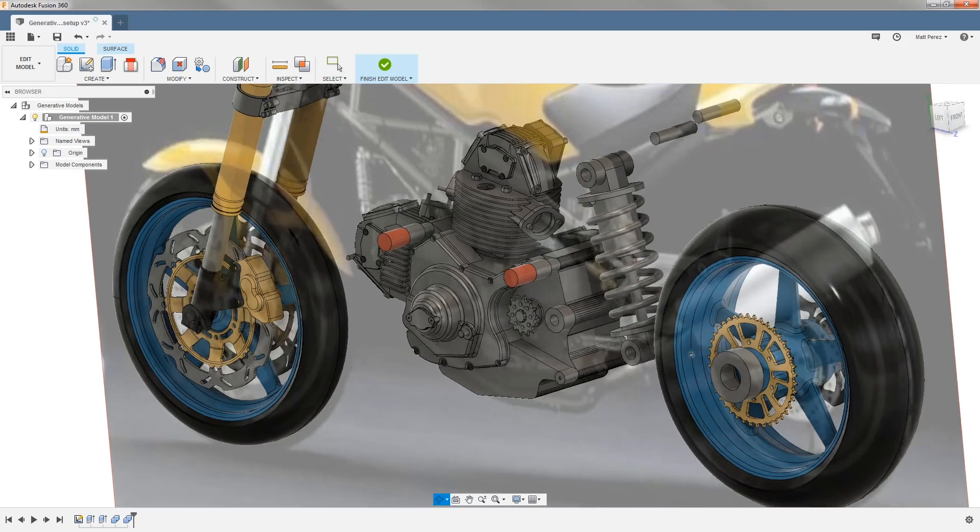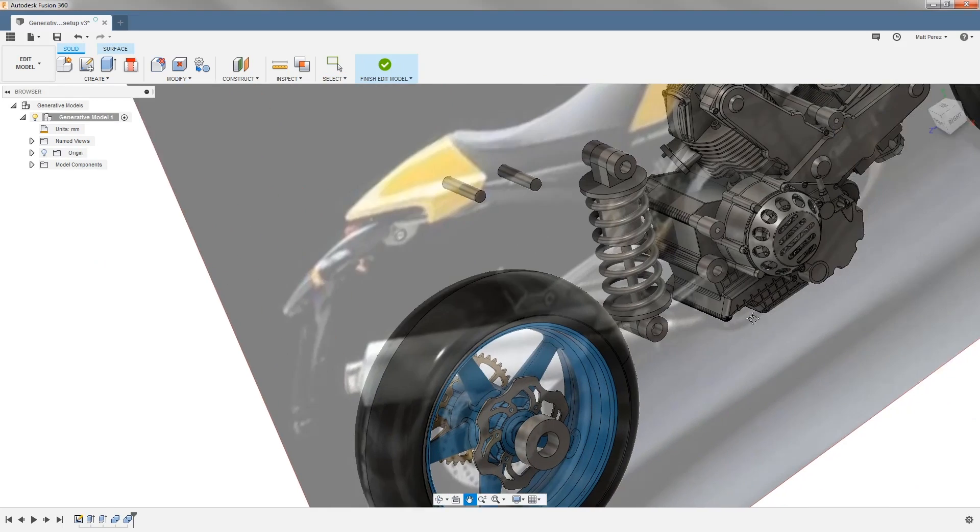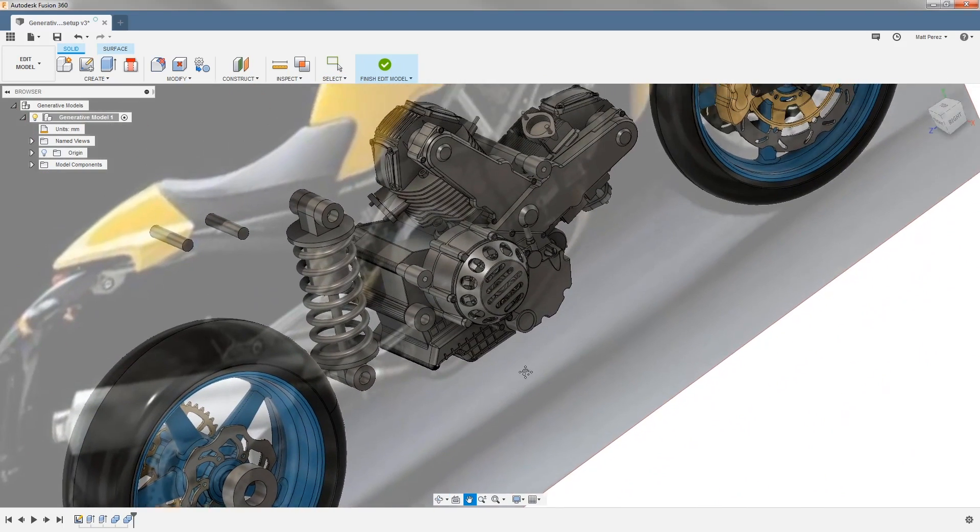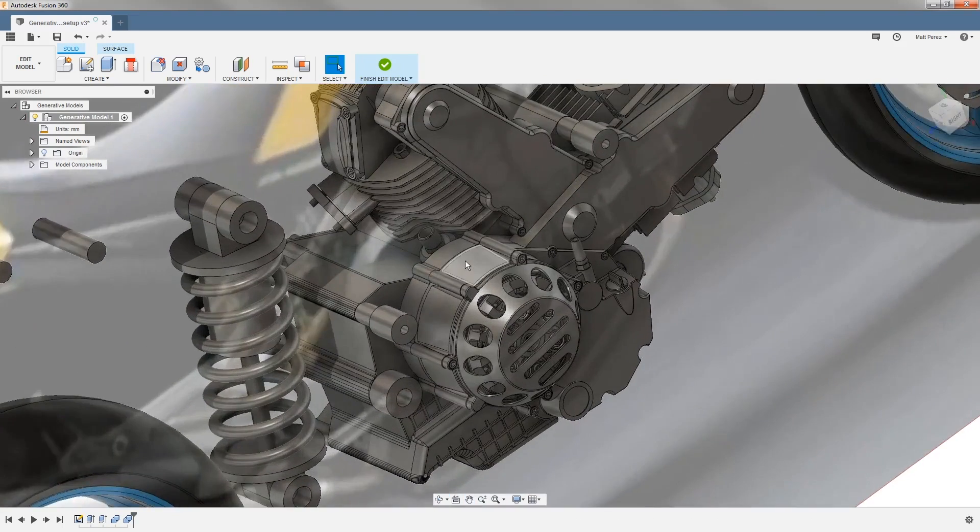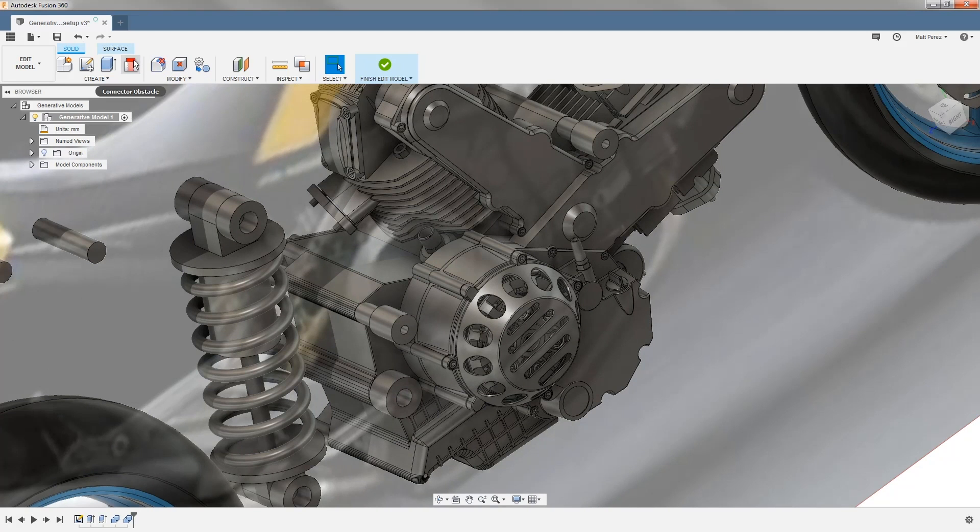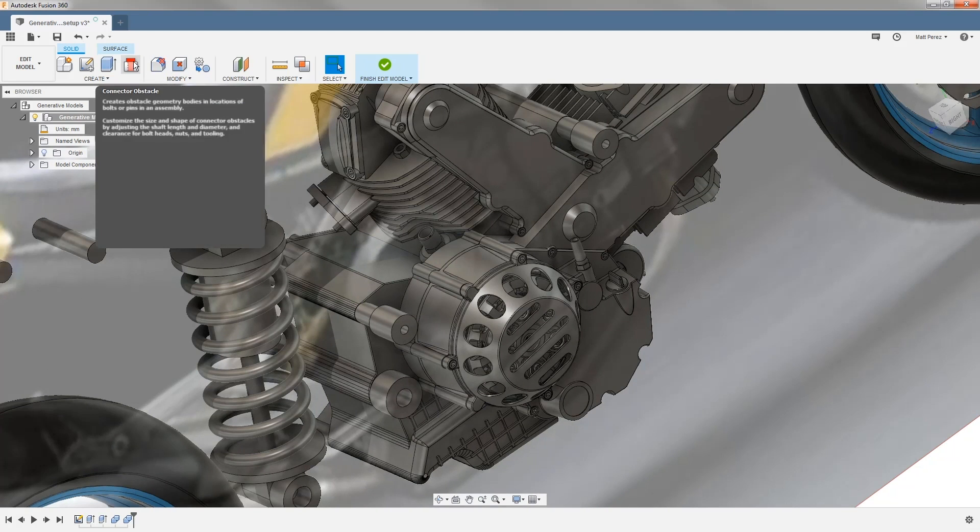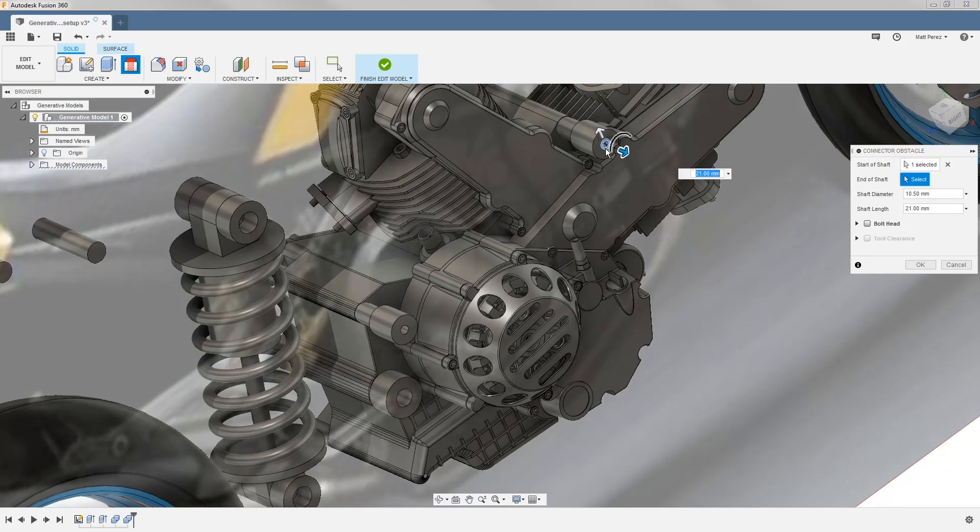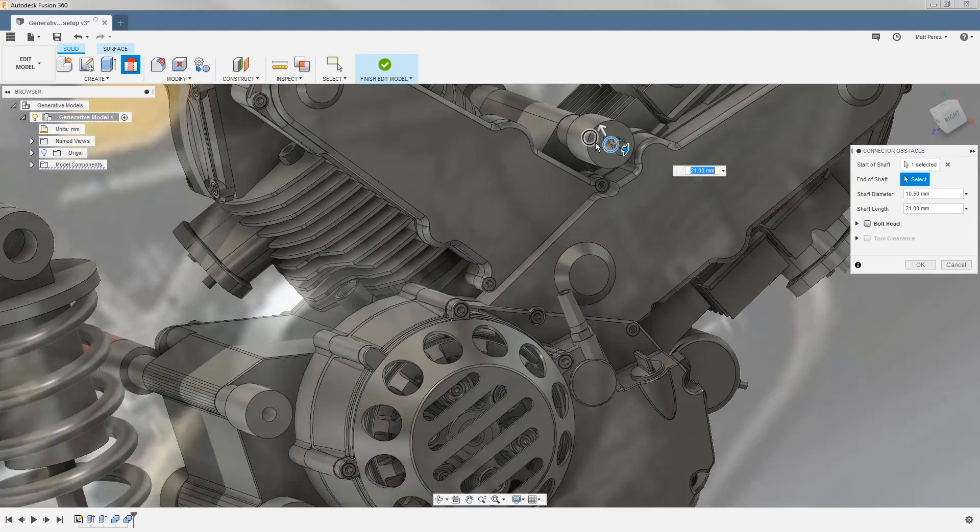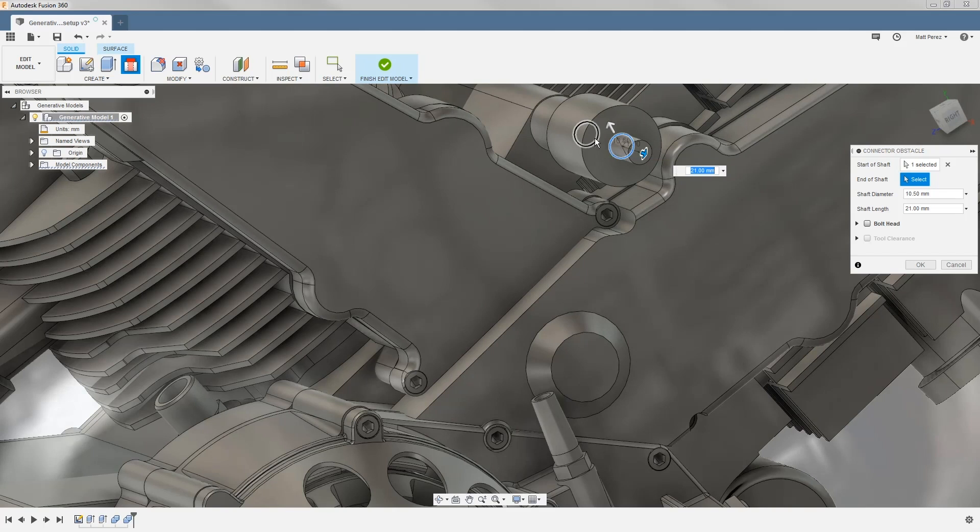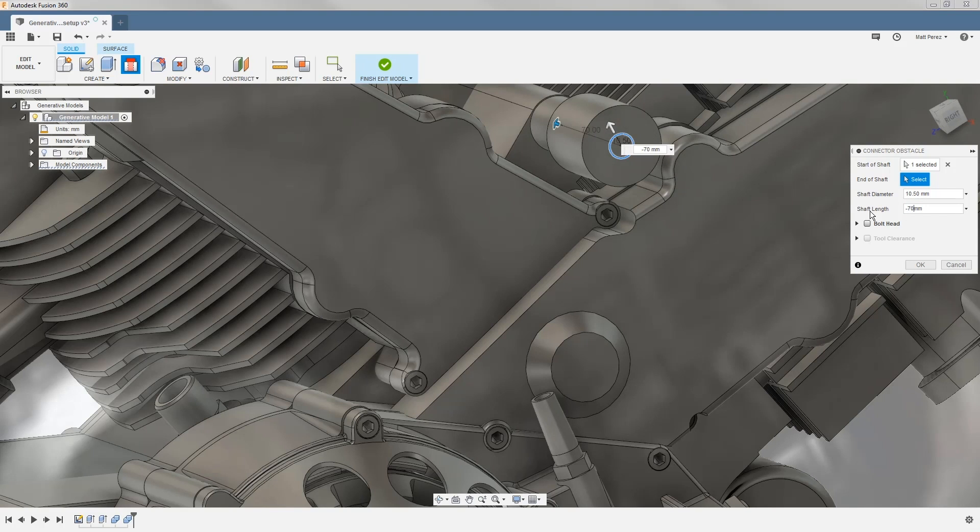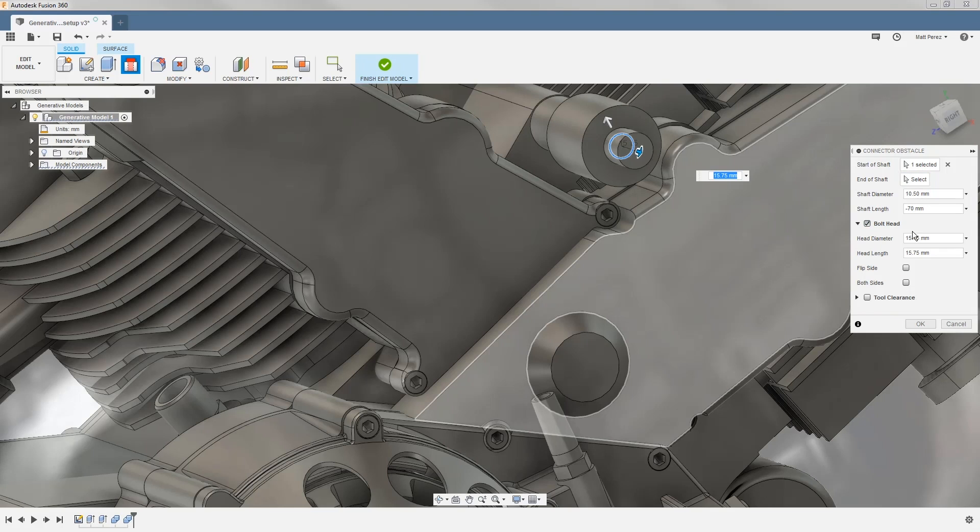Now that we've taken a look at a basic way to create that geometry using our standard sketches and extrudes, let's take a look at some of the tools that we have available to us inside of here. We want to take a look at what's called the connector obstacle. Now this is a quick way for us to replicate the geometry we just created. The first thing I want to do is select the start of the shaft and then I need to select the back or I need to enter a shaft length. Now in this case, I'm going to enter a value of minus 70, which is the same thing we did on the other side.